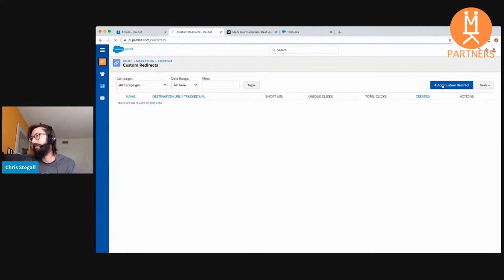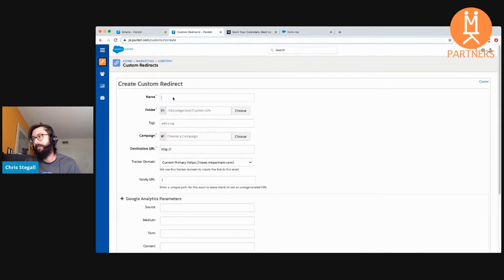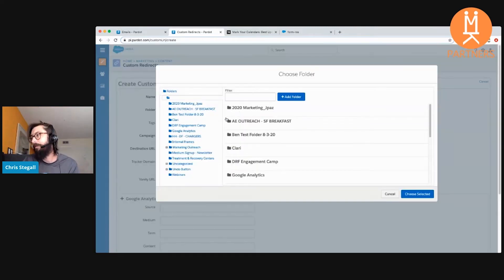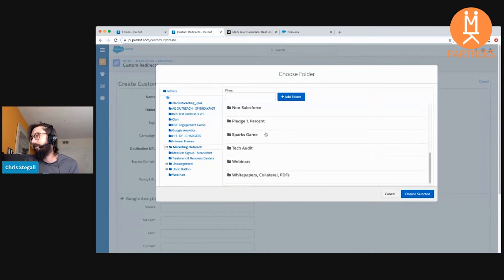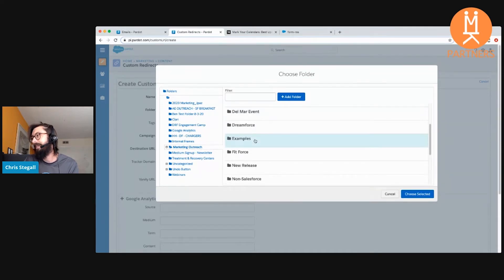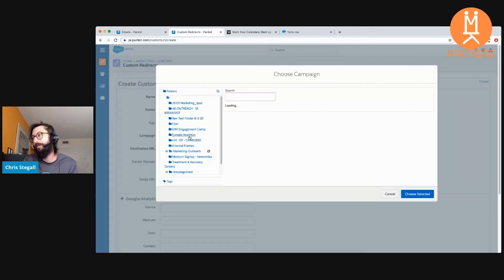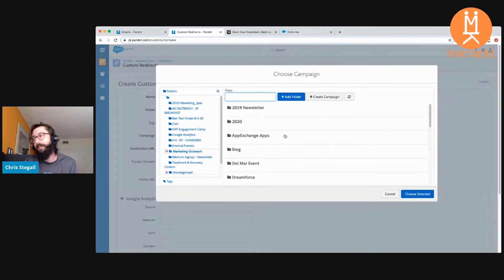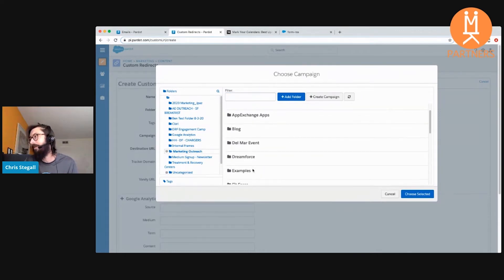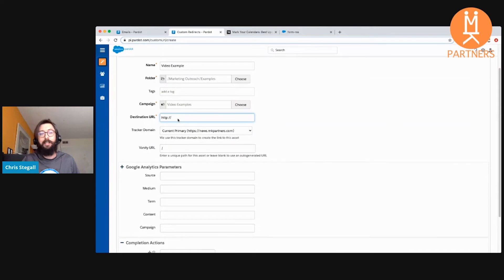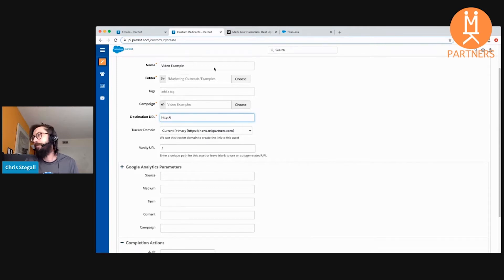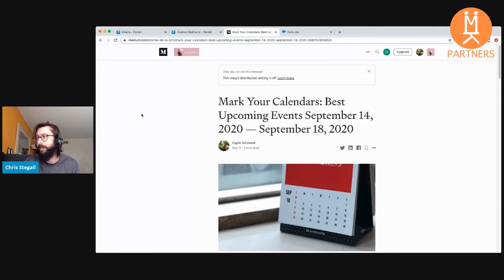To create a new one, we'll add a custom redirect. Let's give this a name — we'll call this 'My Video Example.' Have to put it in a folder — I made an example folder for this. Also need to assign it to a campaign so that when prospects click, they get categorized accordingly. I made a little example campaign in here as well. And then destination URL — this is where we're actually going to point people that click on our redirect. I want to do an example of that third-party content I was talking about.